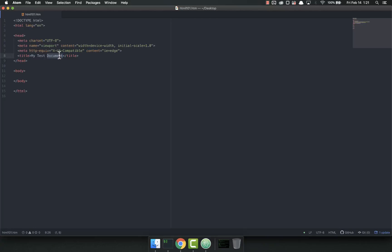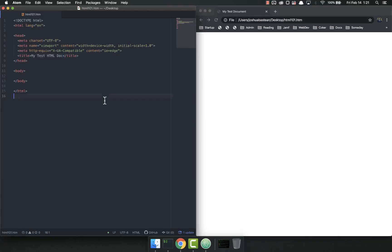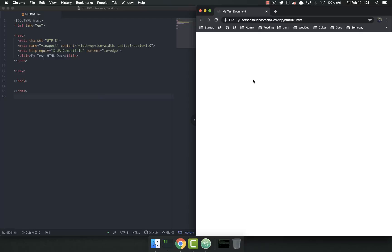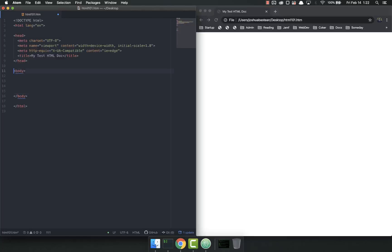So if I change this to my test HTML doc and save, I'm going to put that on that side and refresh, you can see it refreshes up there. So inside the body is where the vast majority of the magic happens.